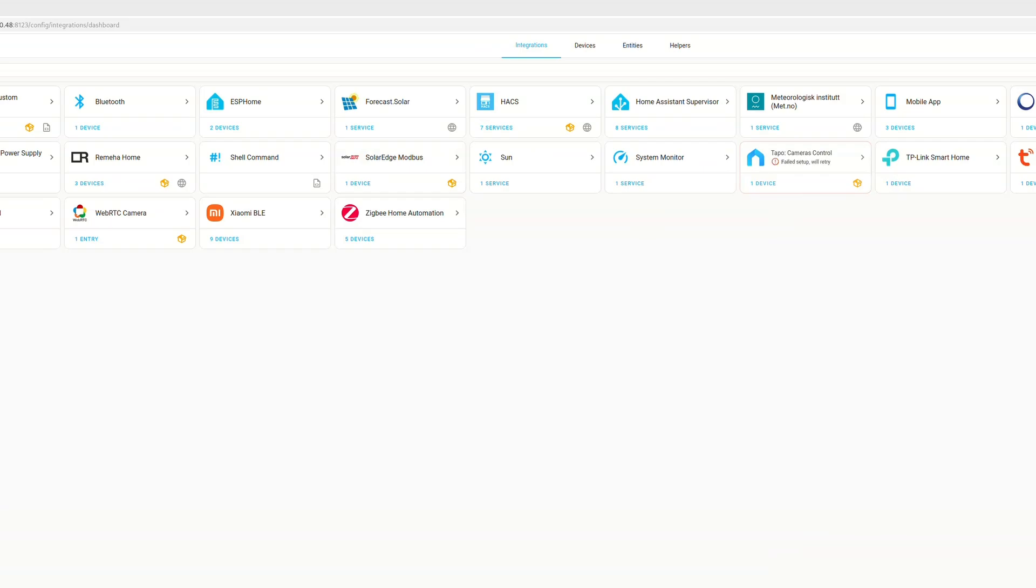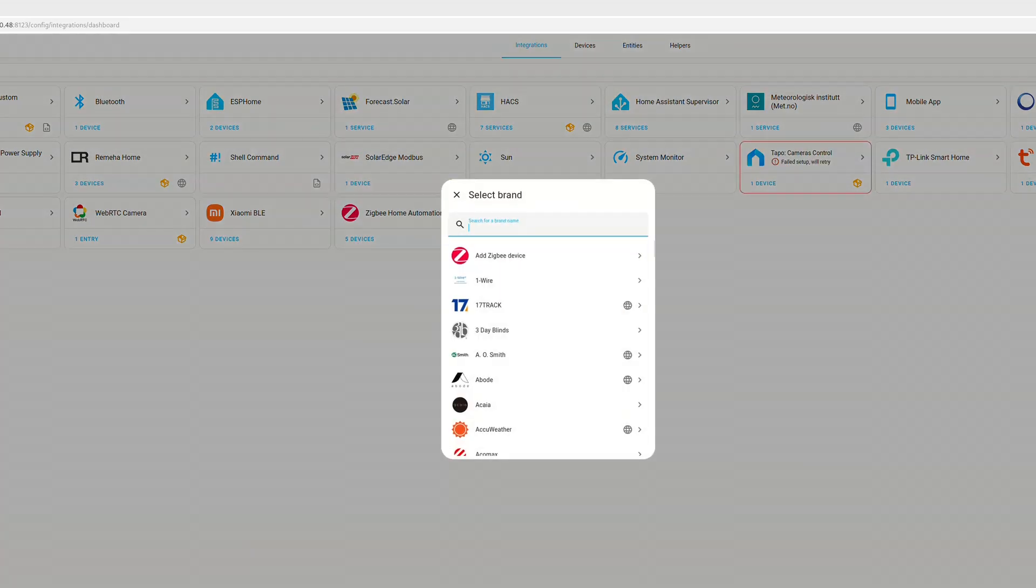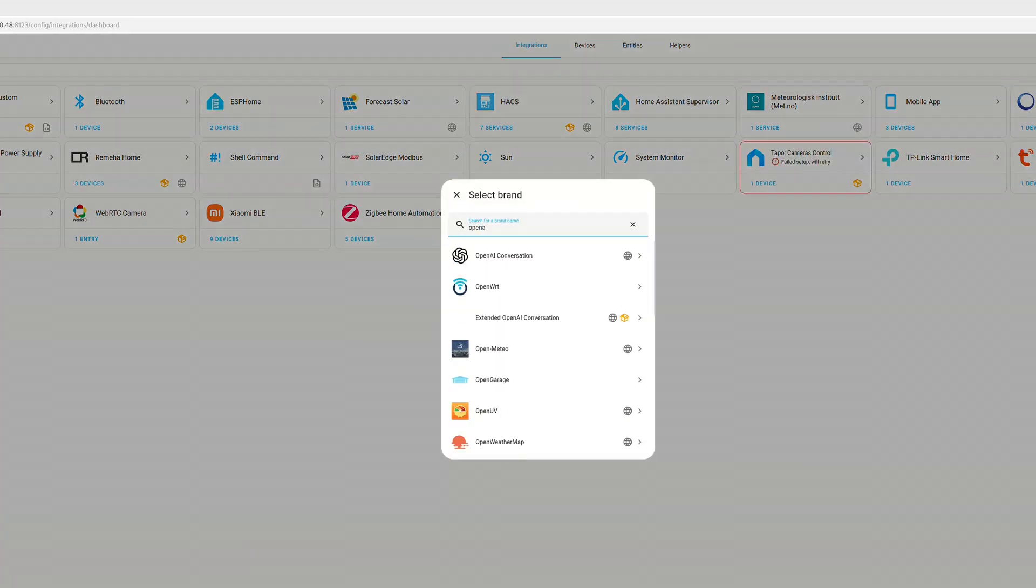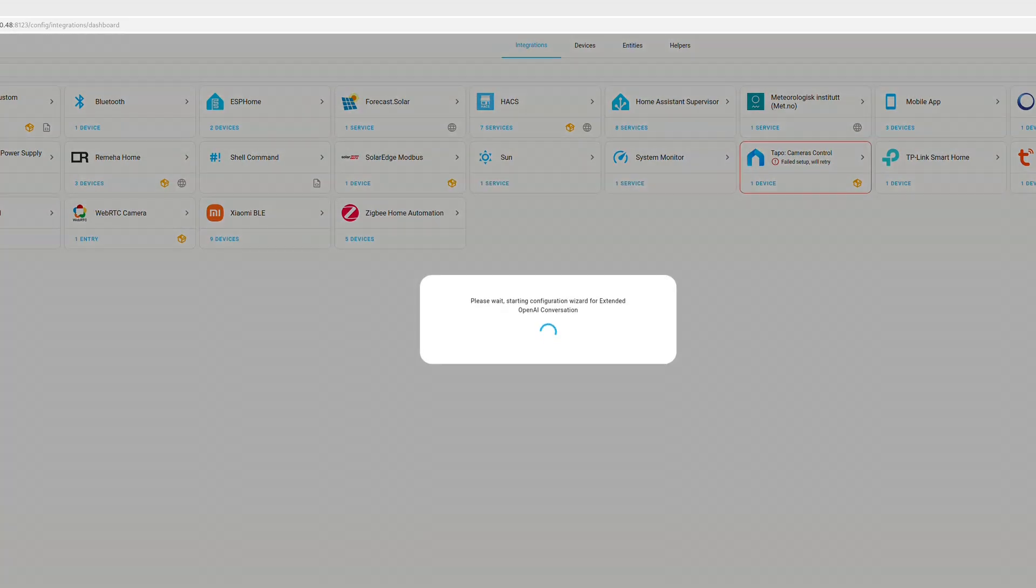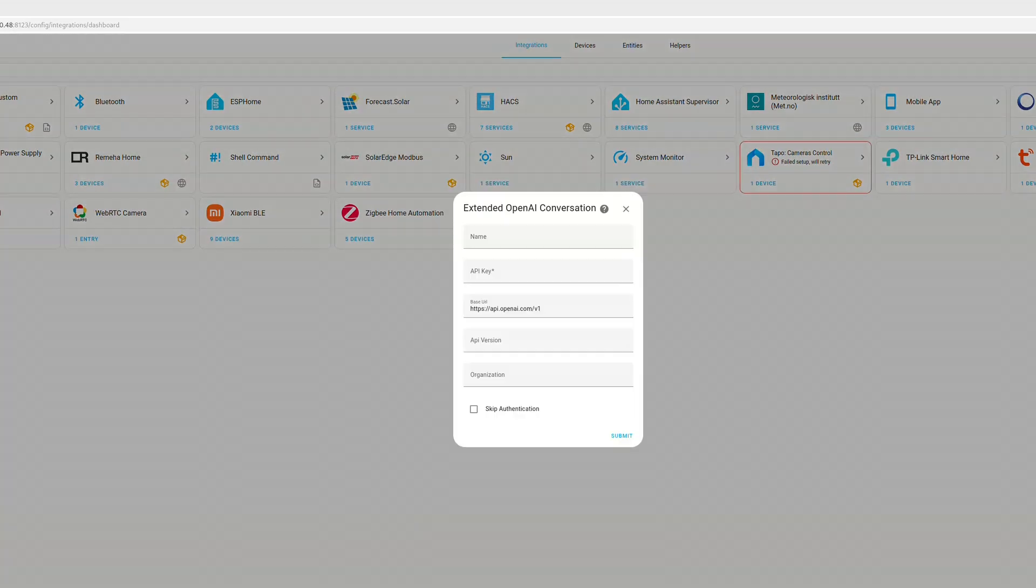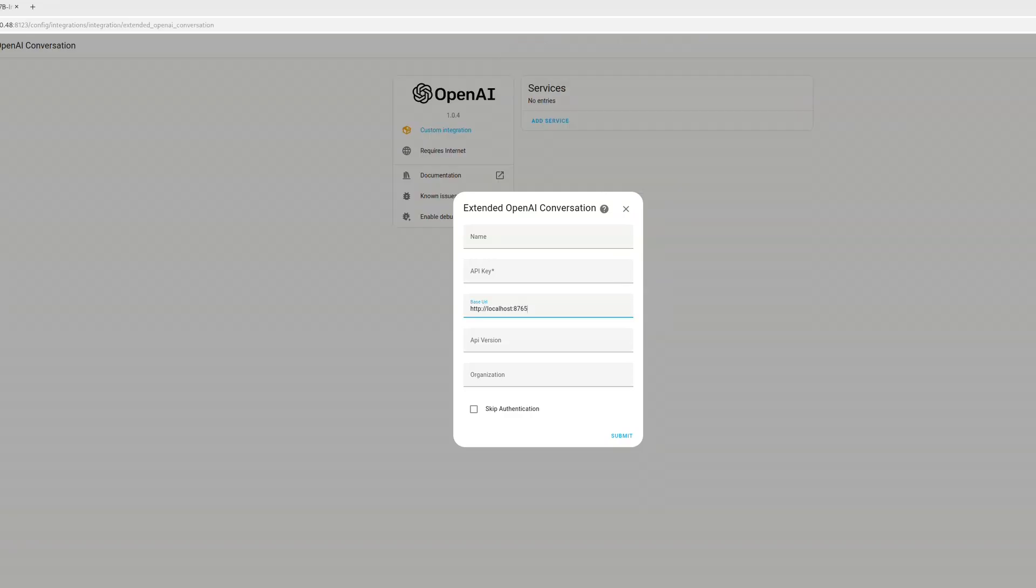Next, we need to go to the integrations page in our settings and add a new integration. So we search for the extended OpenAI one and add it. And in the setup screen, we need to change the base URL to localhost and the key to whatever. And then you click submit, and then it should be installed.